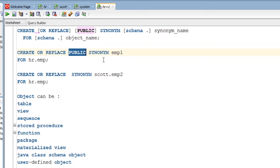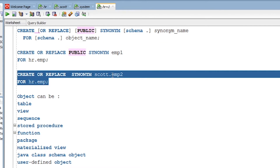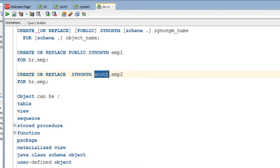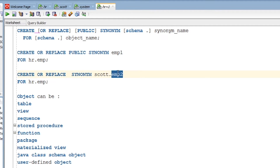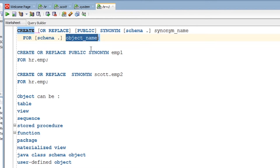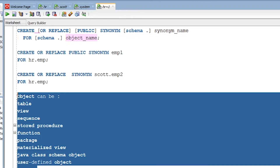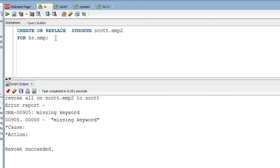When creating a public synonym, there is no need to specify any user name or schema. Since we are creating a private synonym for the Scott user, we specify the user. What we are doing here is creating the emp2 synonym from the HR user for the Scott user. The synonym name can be anything you want to give.